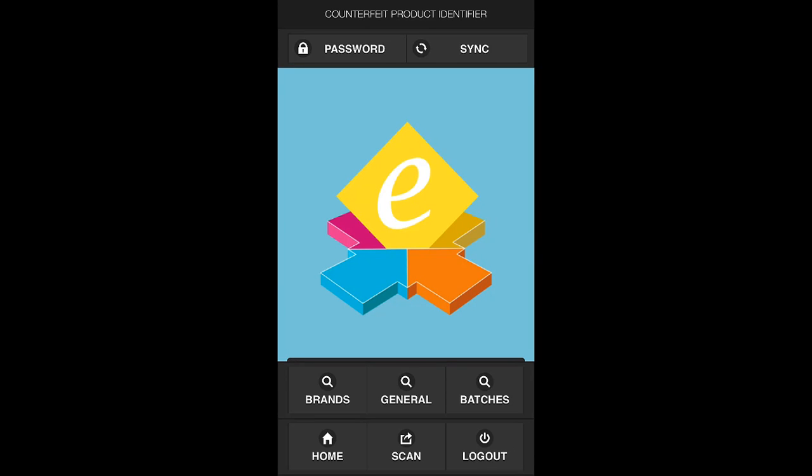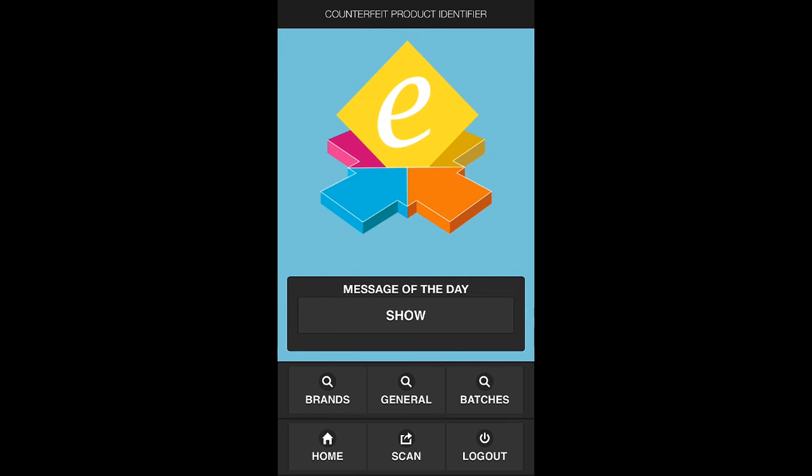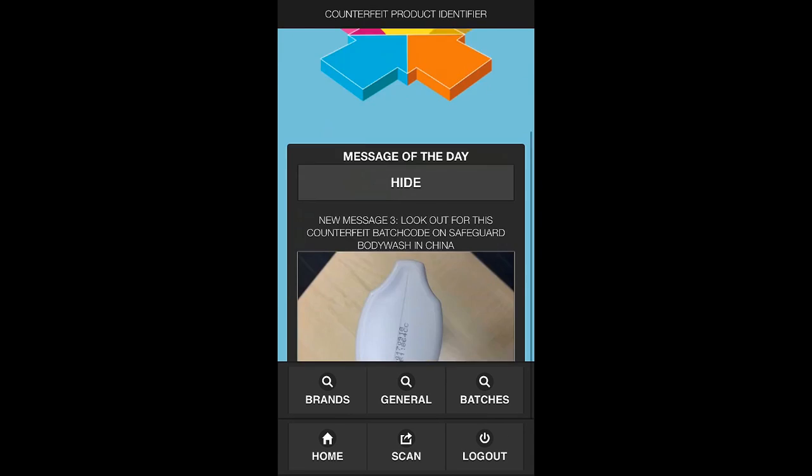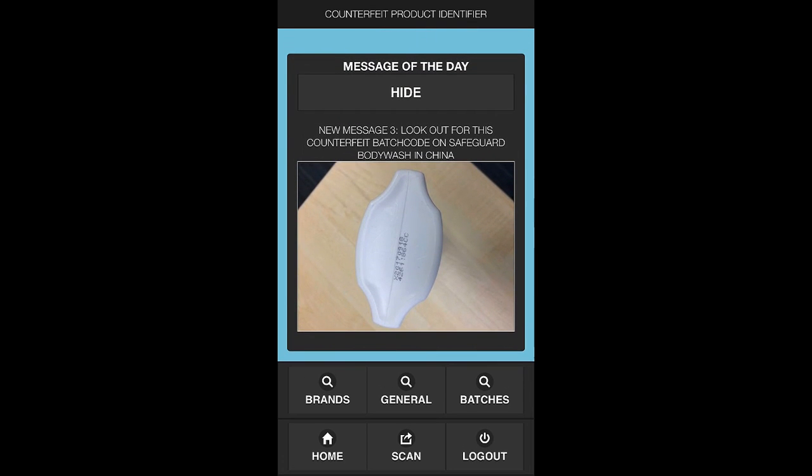The Knowledge Capture Anti-Counterfeit mobile application enables users within the field to identify when physically seized goods are potentially counterfeited. Within this mobile application, we're able to publish message of the days, which enables users to get updates based on certain batch numbers or barcodes that have already been identified as being counterfeited.